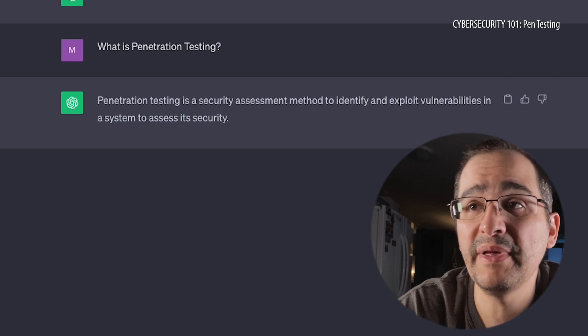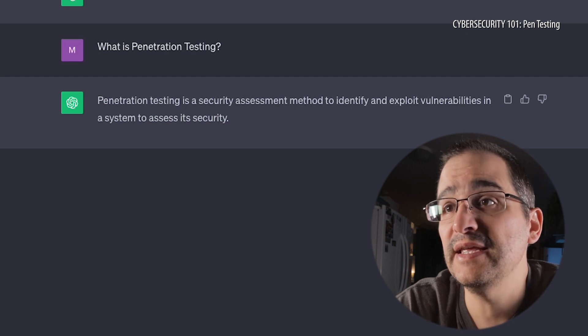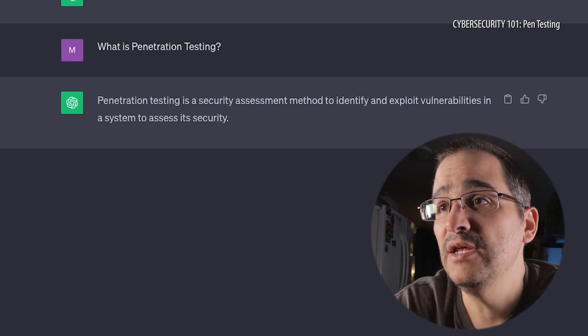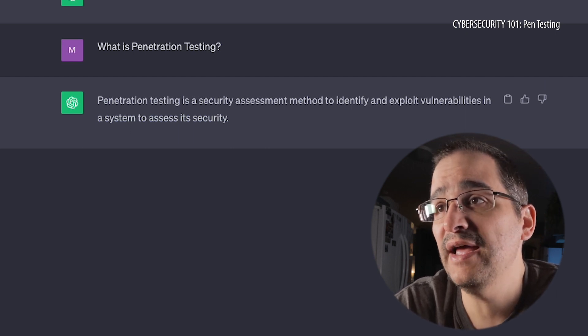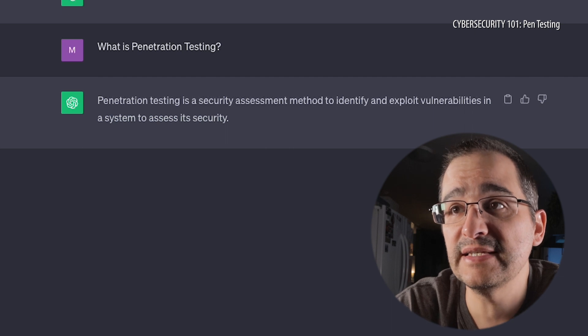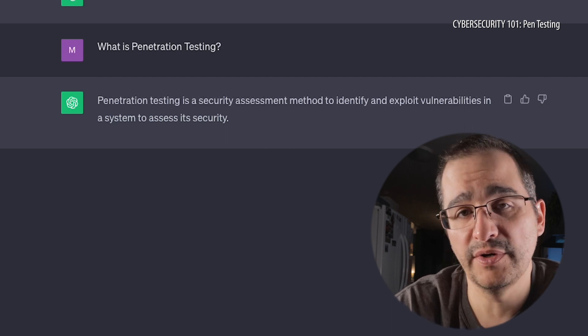Penetration testing is a security assessment method to identify and exploit vulnerabilities in a system to assess its security. So let's see if we can learn a little bit more about it.